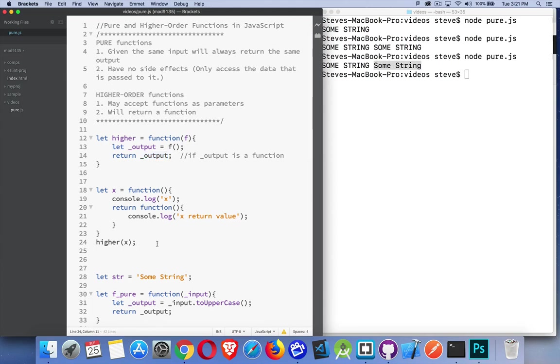So that's the fundamentals. That's the basics of pure functions and higher-order functions. Hope that helps you out. If you have any questions, feel free to leave them in the comments. And as always, thanks for watching.